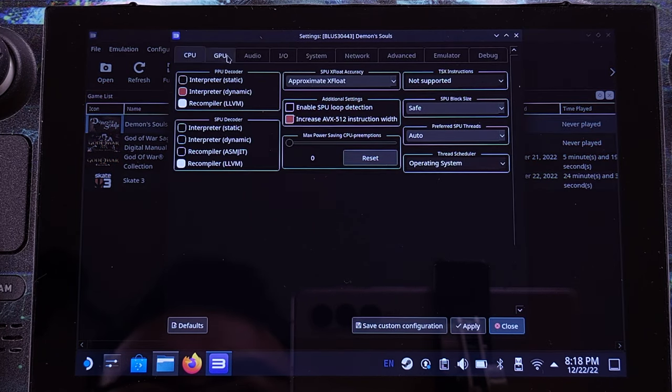Here you go guys — the PKG format Diamond Zone game is running perfectly fine on the Steam Deck at 30fps. That's all for the PS3 emulation.